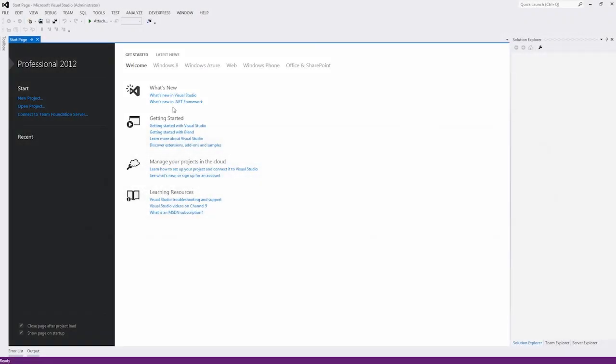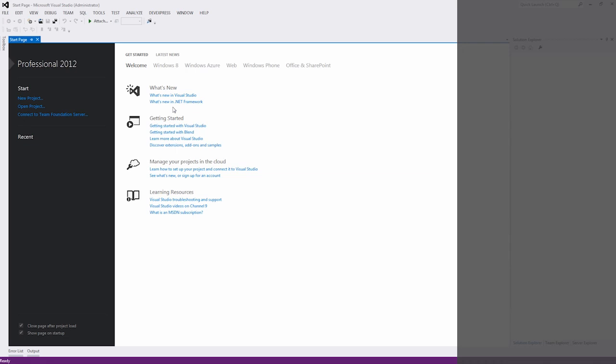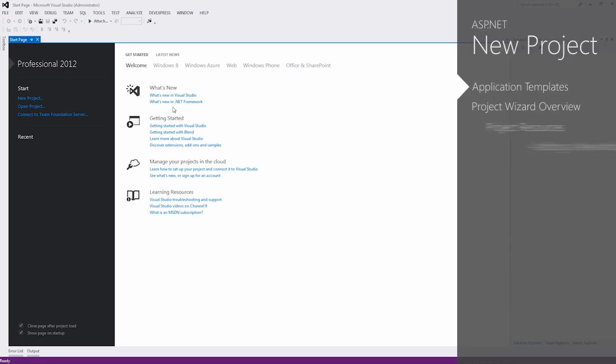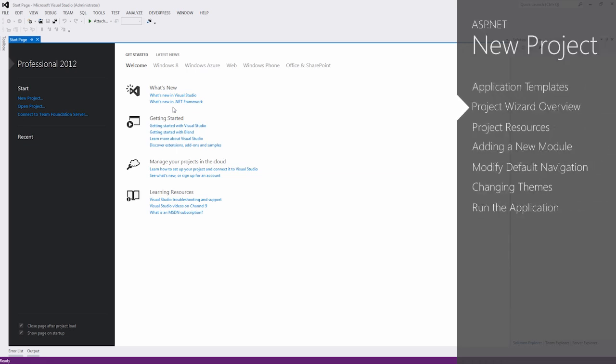Thank you for considering DevExpress ASP.NET controls and MVC extensions for your software development needs. In this demo, I'll show you how to create a web application using the DevExpress ASP.NET project wizard.